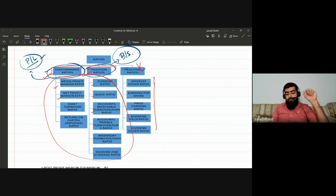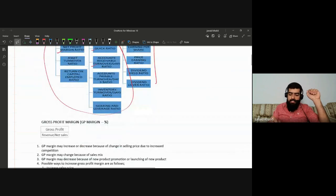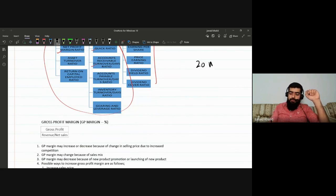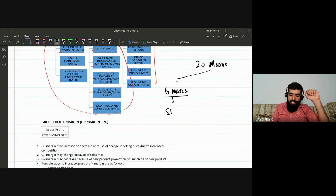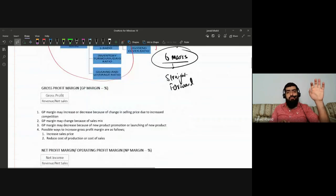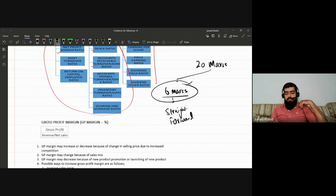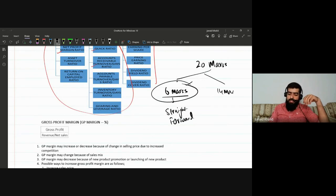Let me give you a trick on how to attempt ratios. For a 20-mark question, there are typically 6 marks for calculations — these are very straightforward. I recommend going for the calculation first. You must learn all formulas by heart to secure those easy 6 marks. The remaining 14 marks relate to interpretations and analysis.